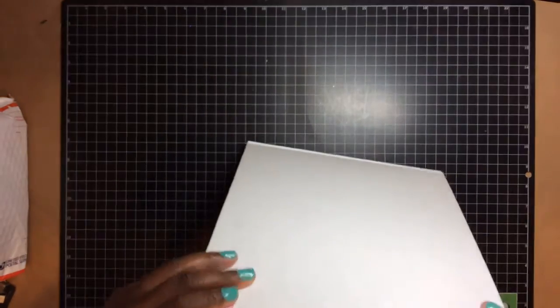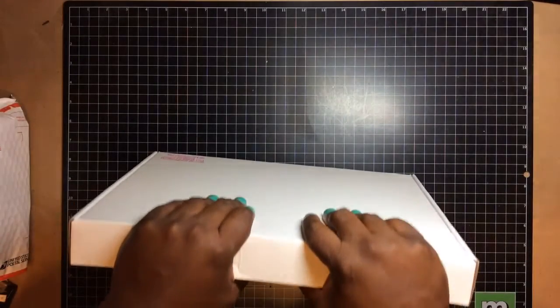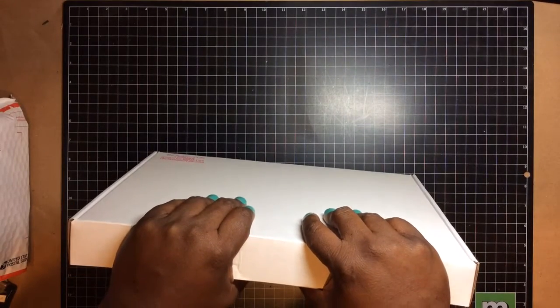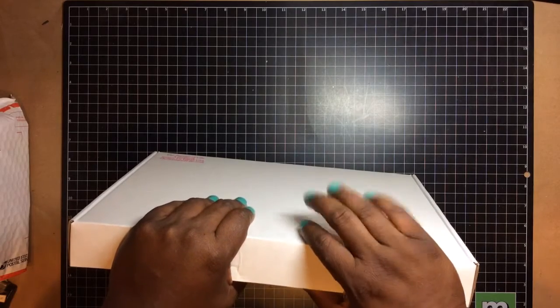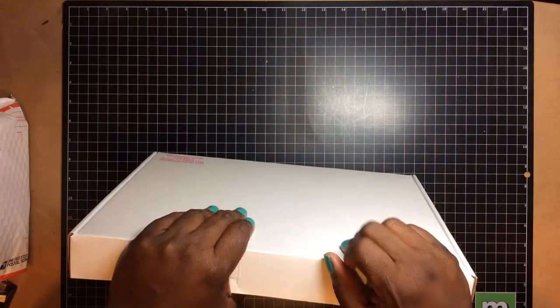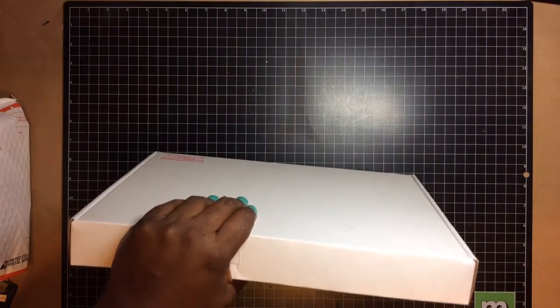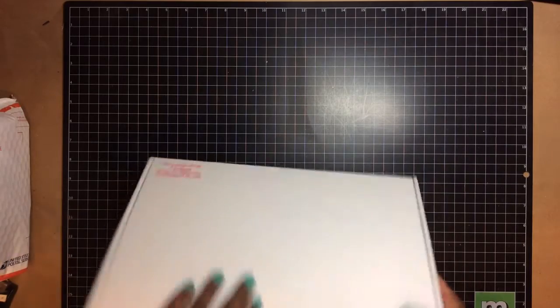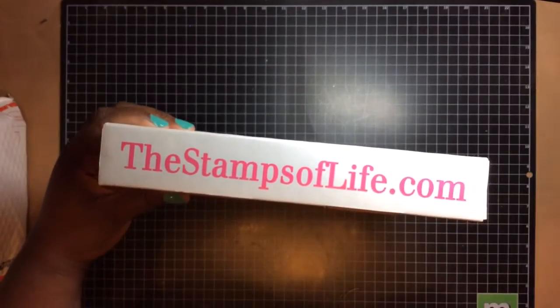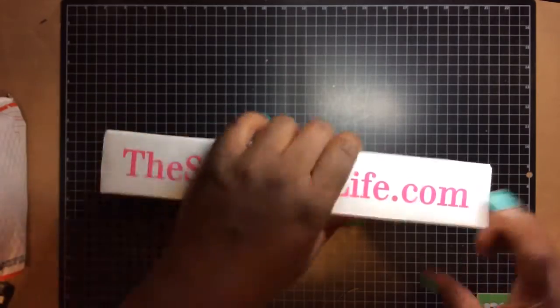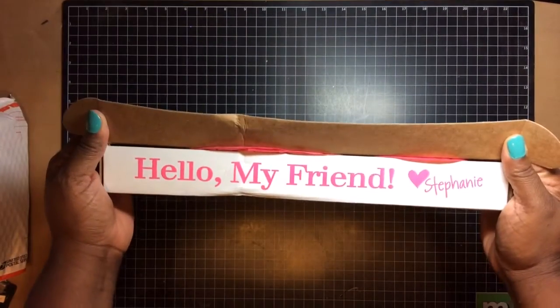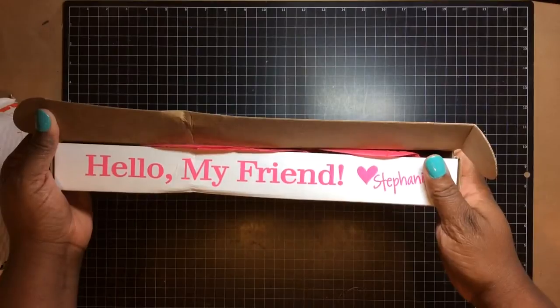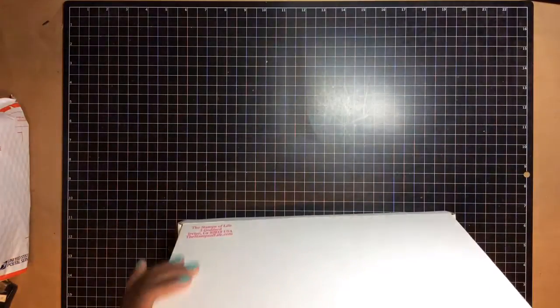So this is the box. It came inside another priority box. Yes, we got priority. They mailed it on the 16th. We paid on the 15th. They mailed it out whatever the next business day is. And this is the box, the Stamps of Life. It was inside a priority box. And then I love this. Hello my friends. She always says that on her videos. So I'm going to show you guys what I got.